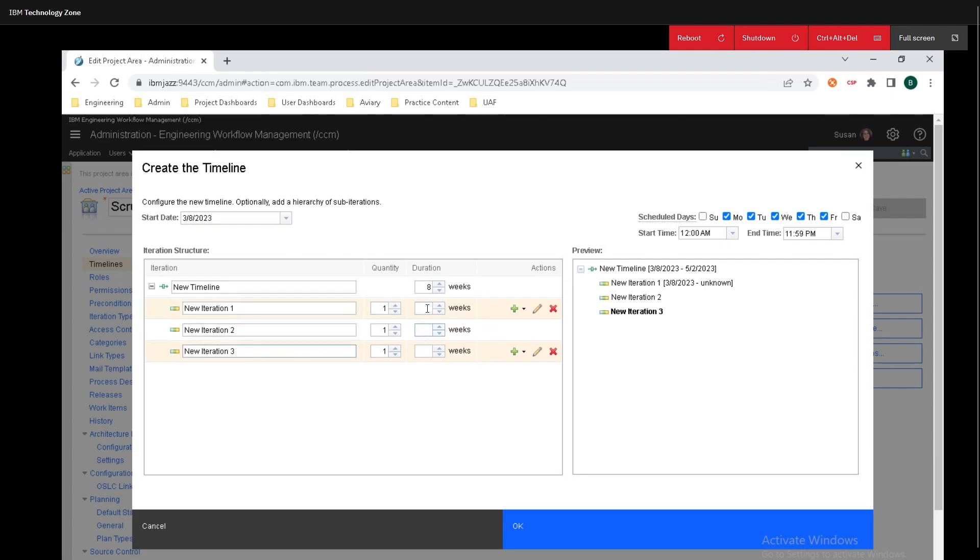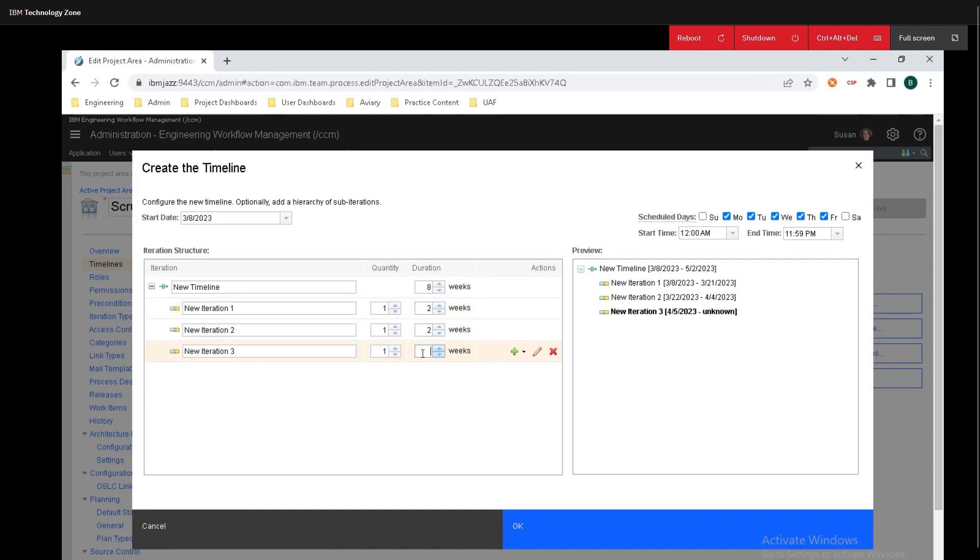And we can set the total of weeks so I'll do two, two, and four.